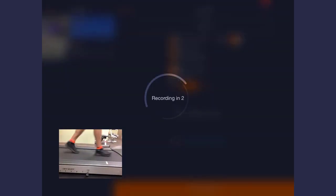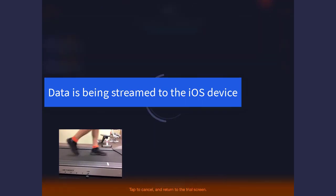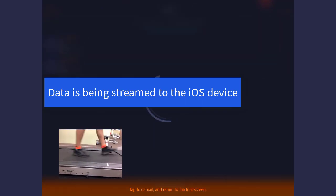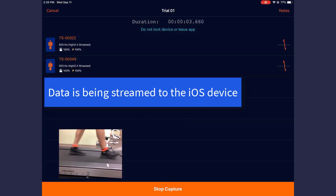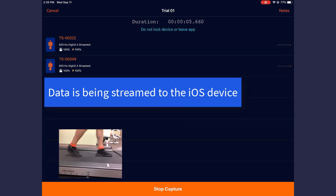At this time, data is being streamed to the CaptureU application. You will need to make sure your sensors are within range of the device.